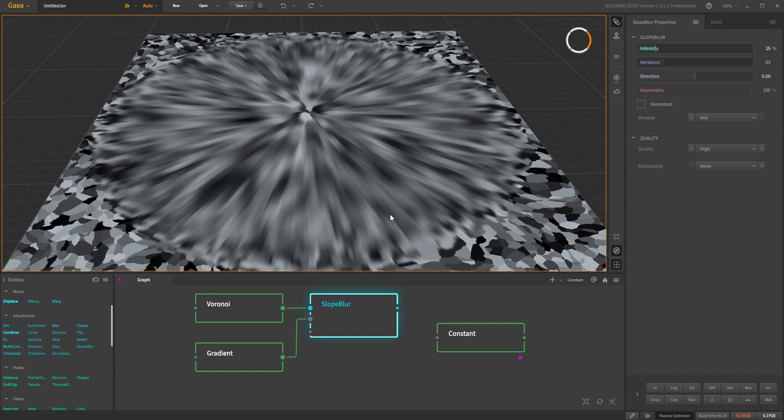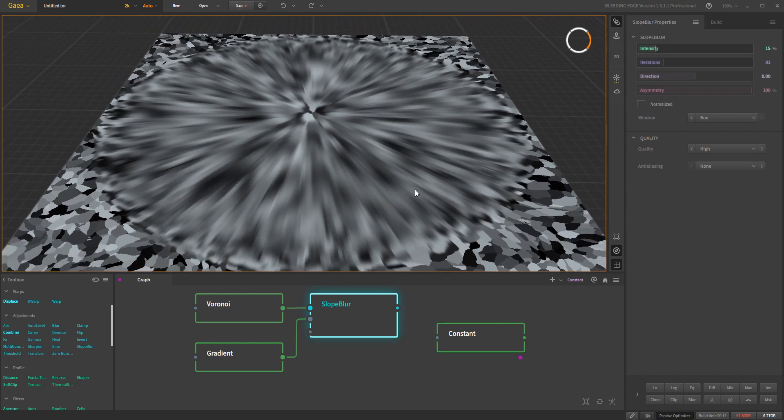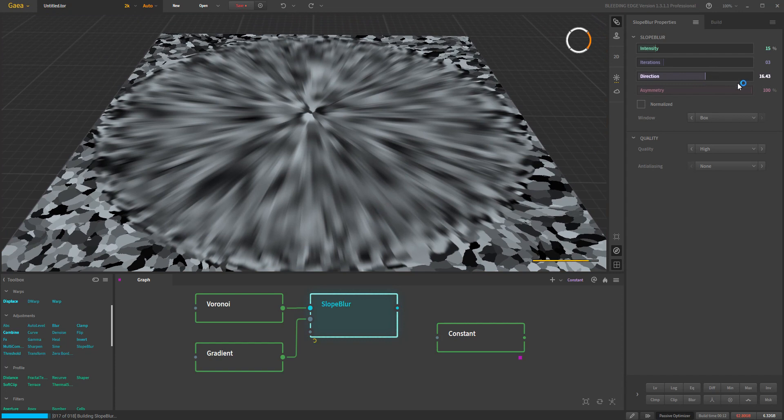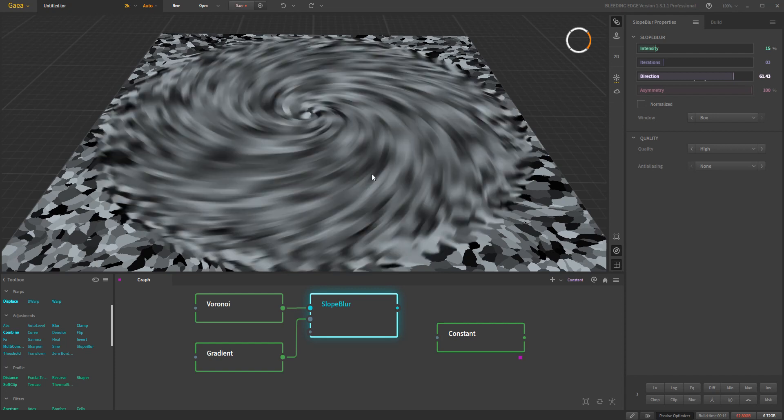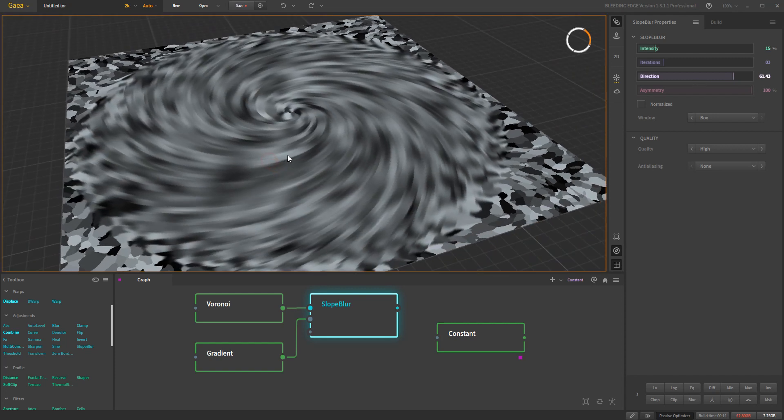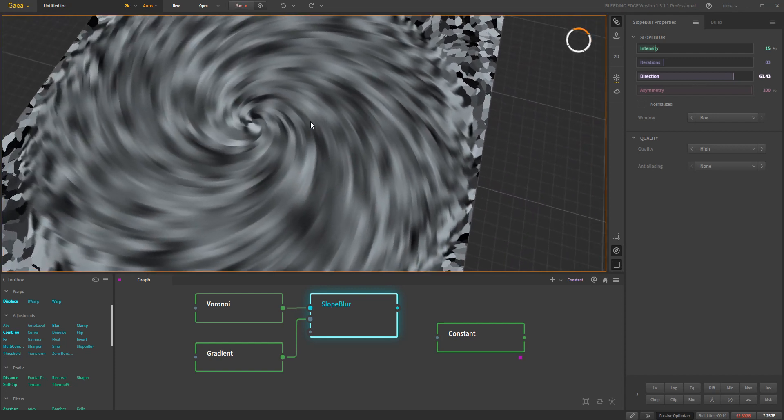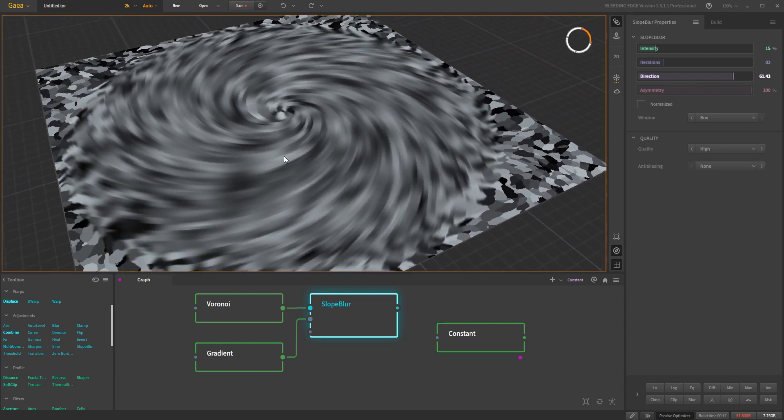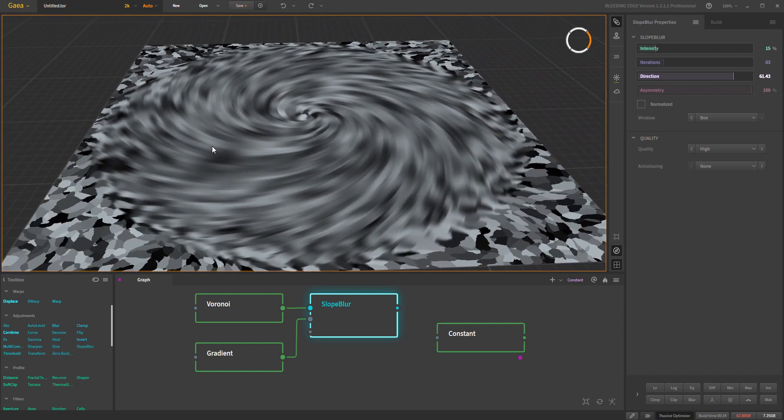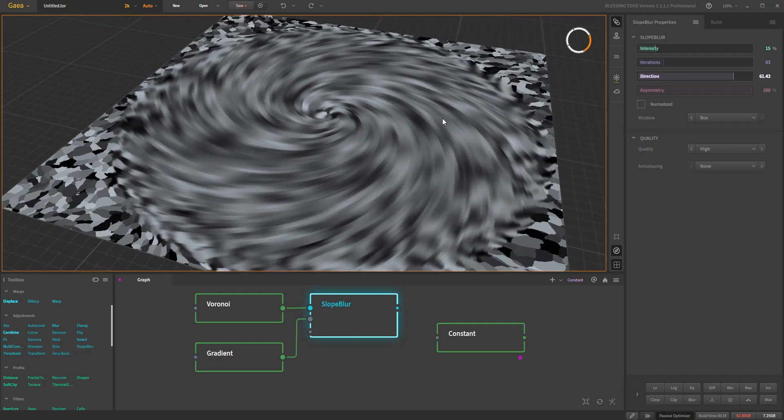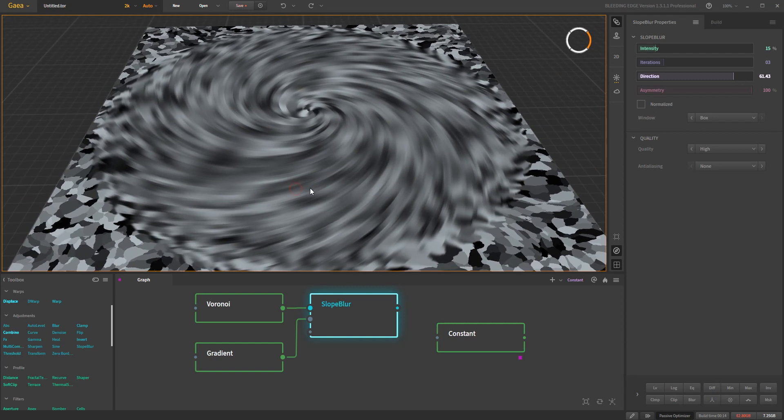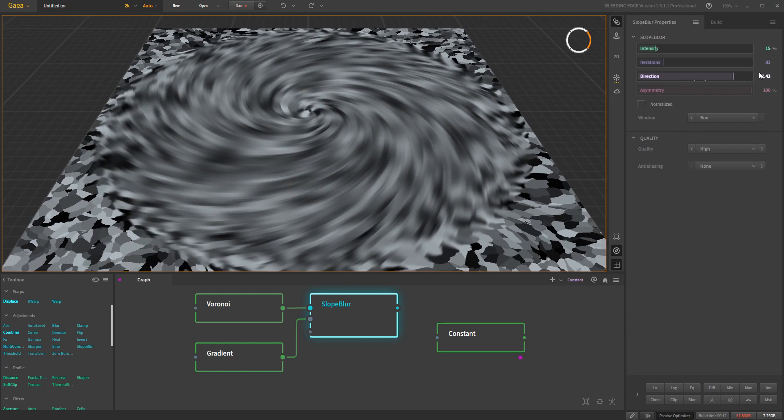Now we also have a direction for this. So if I play with the direction. You can see a sort of spinning effect. So it's altering. It's not only just going down, it's also going around, which can give you other ideas of how you can utilize this particular tool to your desires.